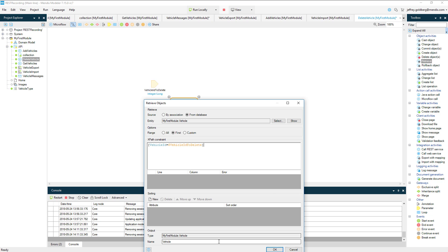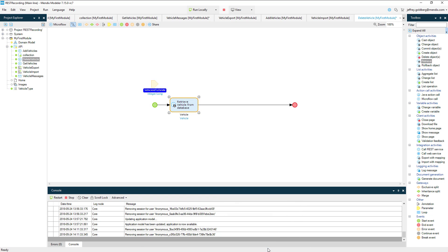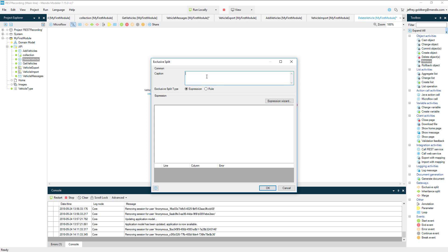To be certain there is a record to delete, I need to check to see if the vehicle object supplied by the retrieve has any data in it. To do that, I add an exclusive split to the microflow. An exclusive split is basically an if statement or a decision point. In the definition of the split, I add a caption to identify what it's doing. For the expression, I write an if statement that looks at the vehicle object and returns a Boolean based on whether it's empty or not.